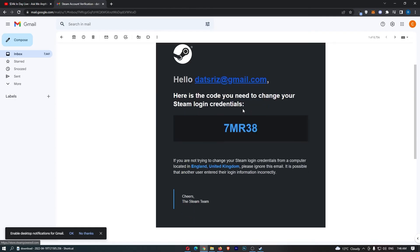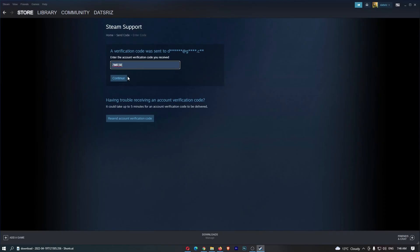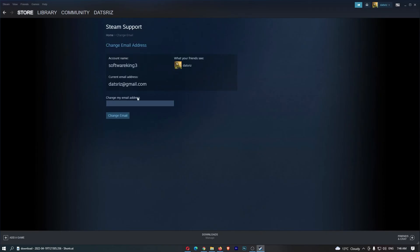As you can see, we have this right here, so I'm going to copy this and paste this into Steam. Just like that, we can now change the email address right here, and that is how you can change your email address on Steam.